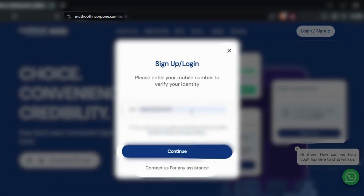After entering your login credentials, click on the login or sign in button to access your Muttud Fincorp core loan account. If you have entered the correct information, you should successfully log in and gain access to your account details, loan status, and other relevant information.